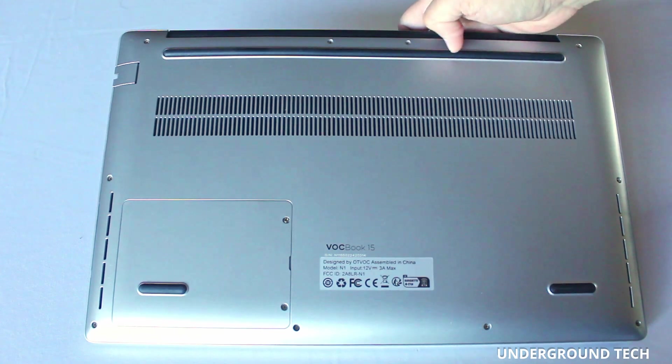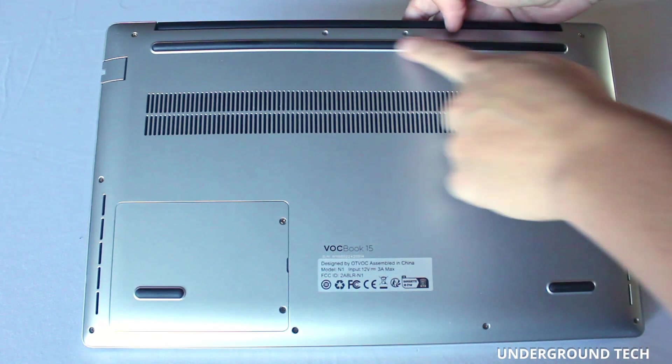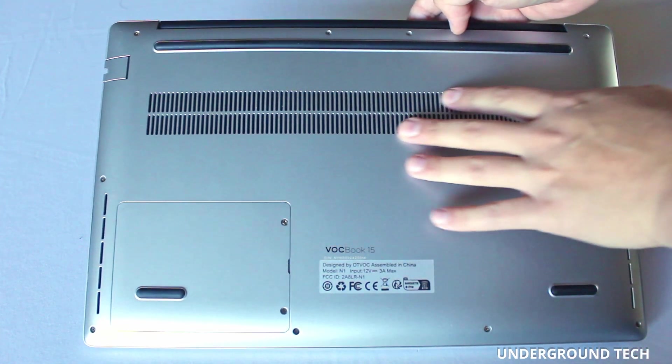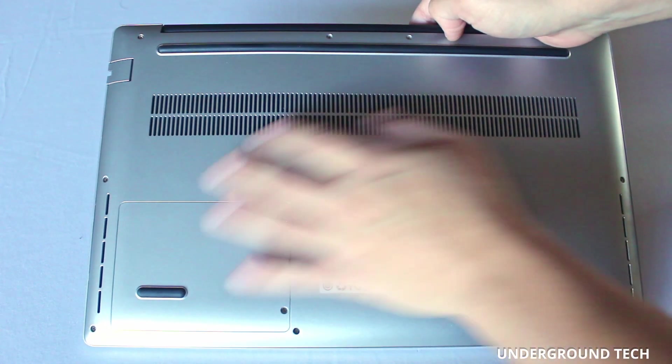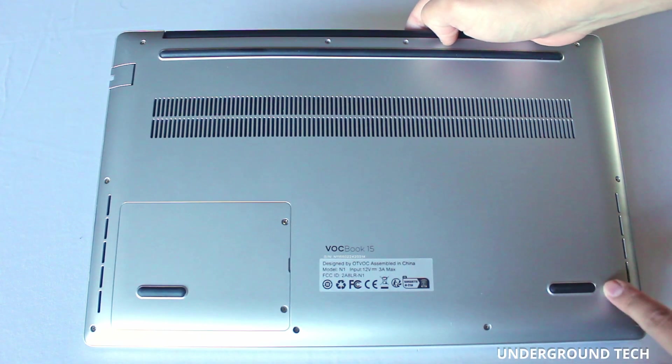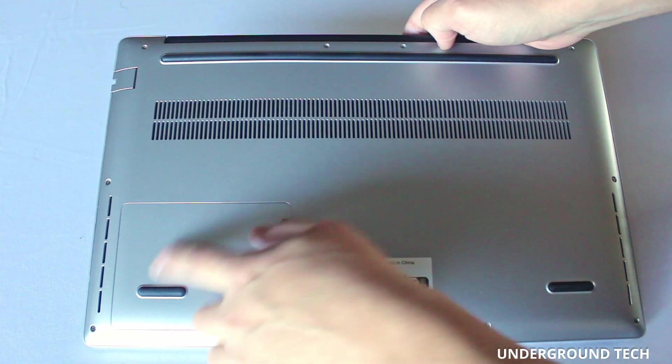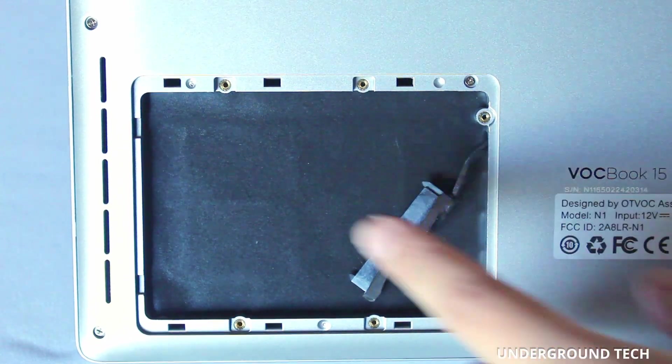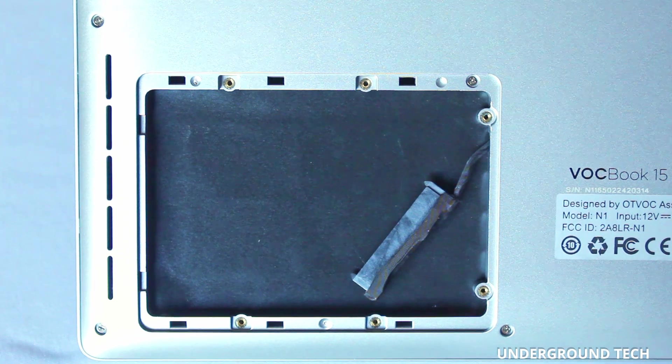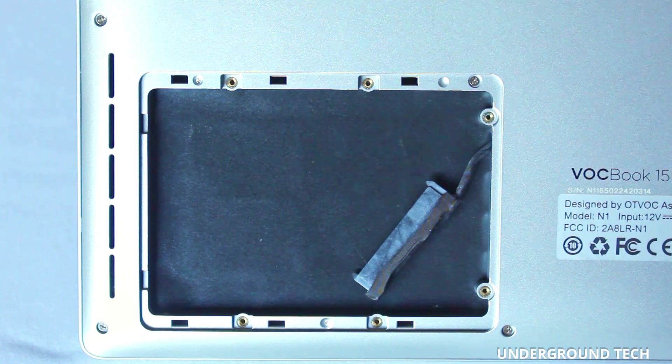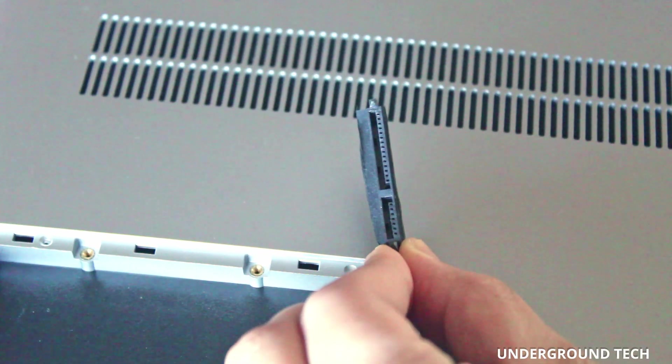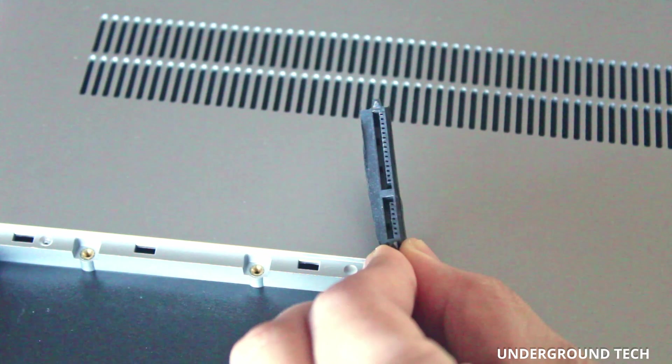On the bottom you've got three rubber tacks, a really long one on top. And then I believe this is where the exhaust is for the fan. On the side you've got two speaker systems. And then down here is where you can install a 2.5 inch hard drive up to 2 terabytes or a SATA SSD up to 4 terabytes.